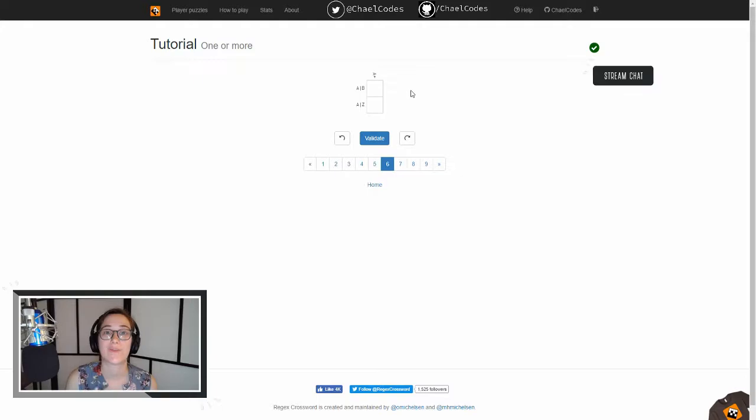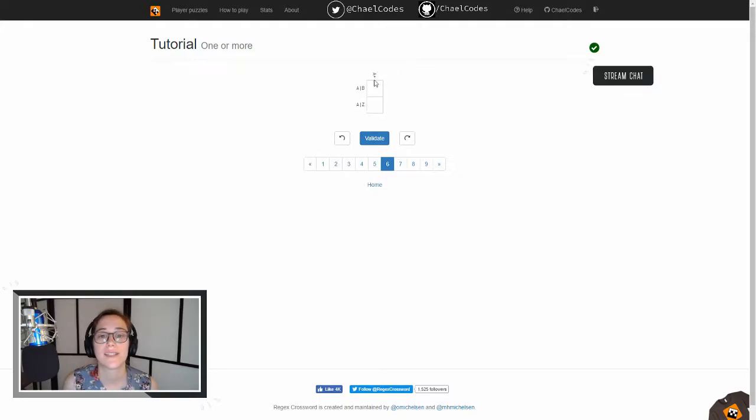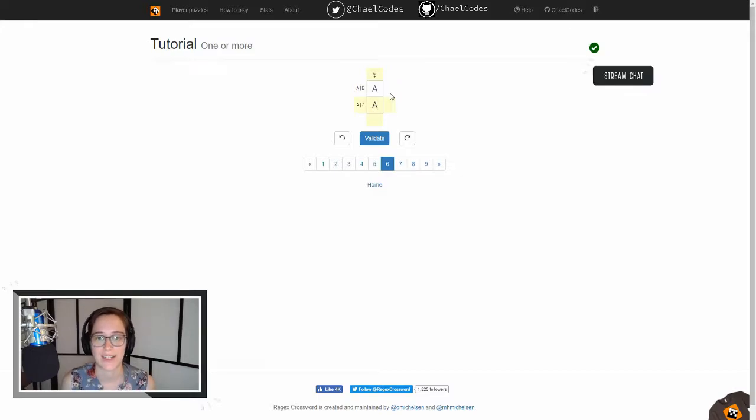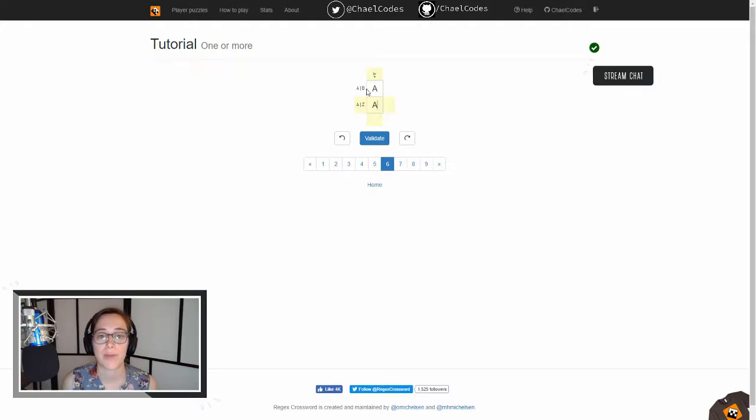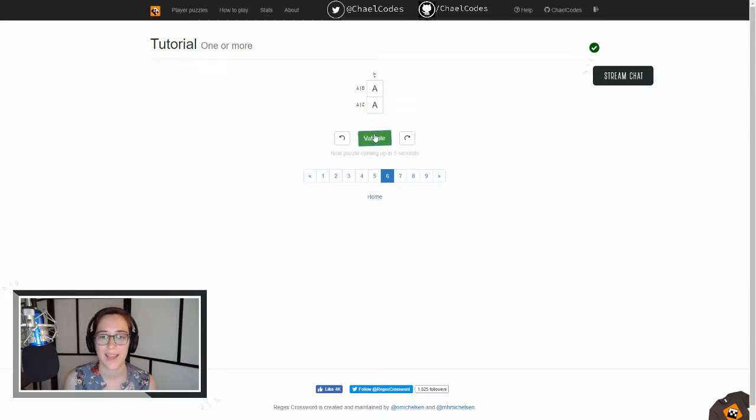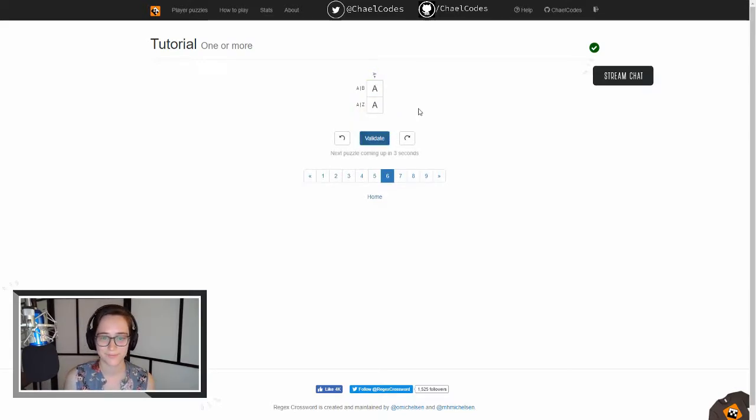Cool. Plus means that you have one or more of that character. So since we see this plus here, we know that these both have to be A, but let's take a moment to make sure that they validate against the other expressions. So you have A pipe B, which is A or B, A pipe Z, which is A or Z, and A matches both of those. And we validate. Awesome.